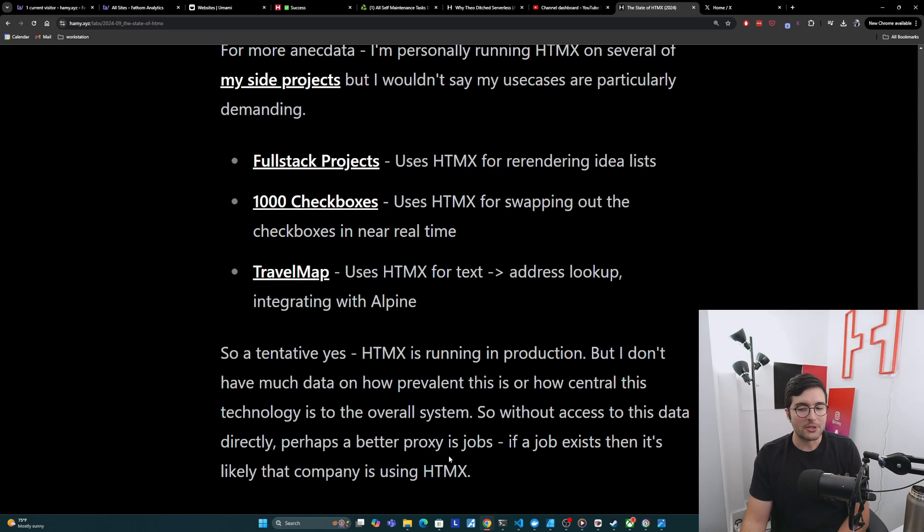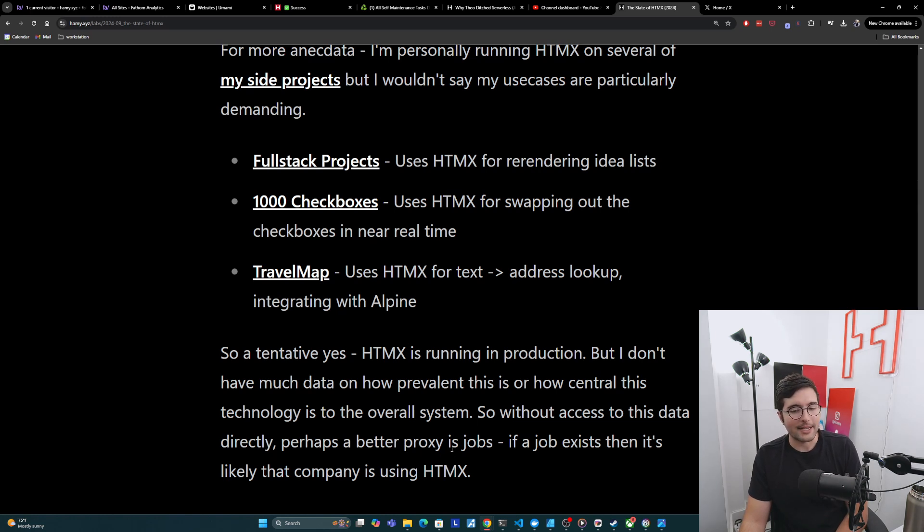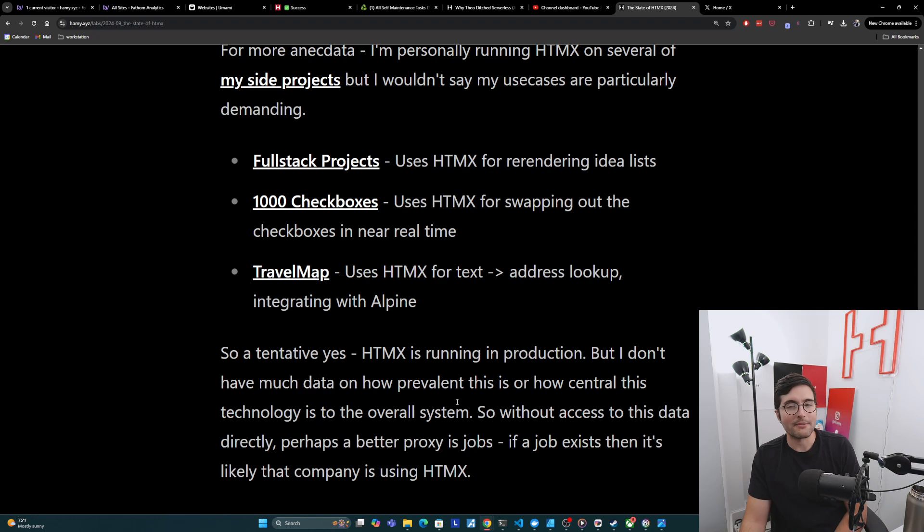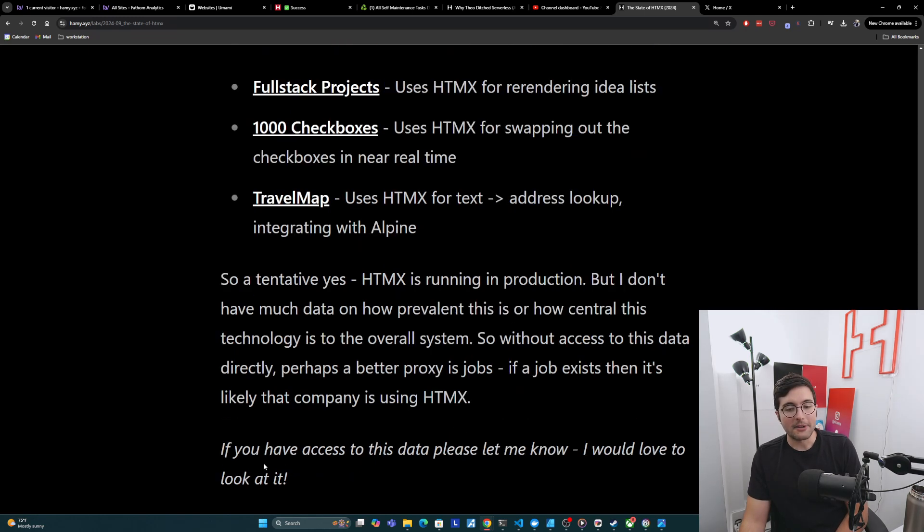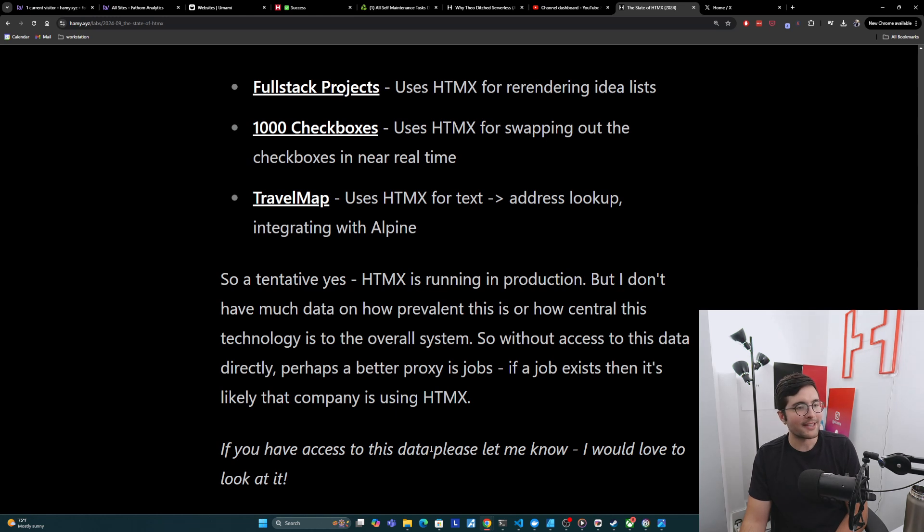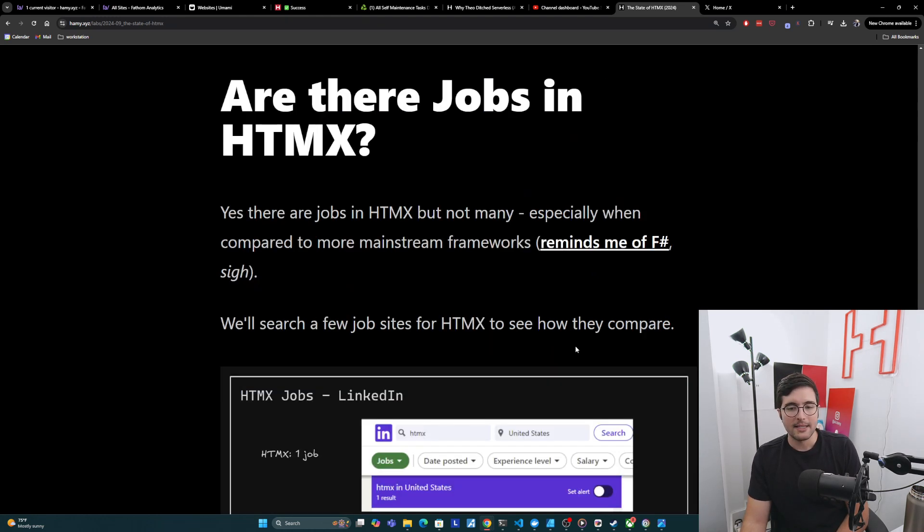And so without access to this data directly, perhaps a better proxy is just going to be jobs because if a job exists, then it's likely that company is using HTMX. And so that's probably what we have to go off of to see if this is critical or not. Now, if you do have access to this data somehow, please let me know. I would love to look at this because I think this is fascinating and would be useful to a lot of folks.